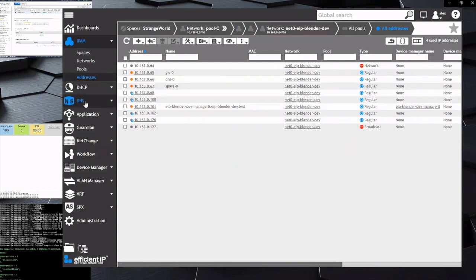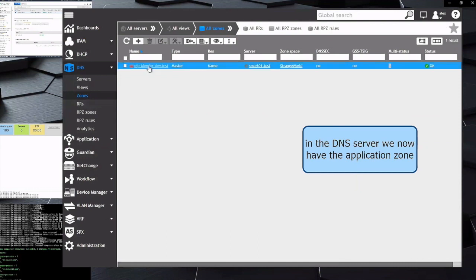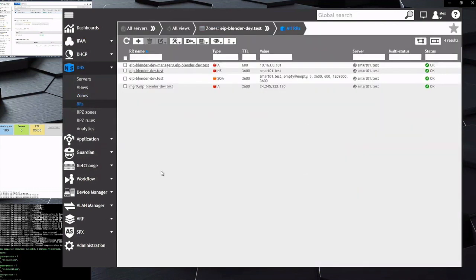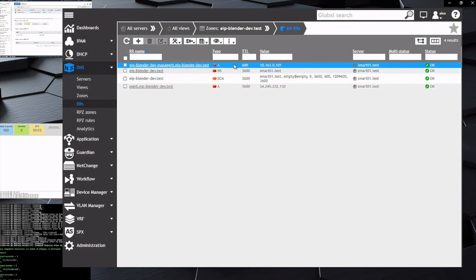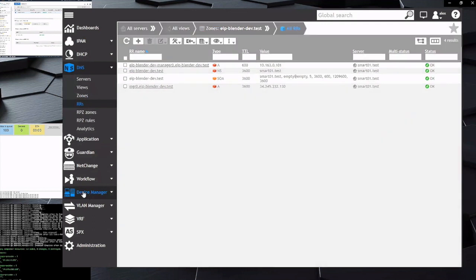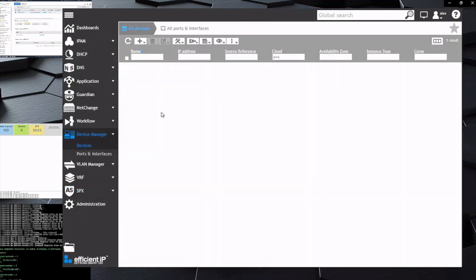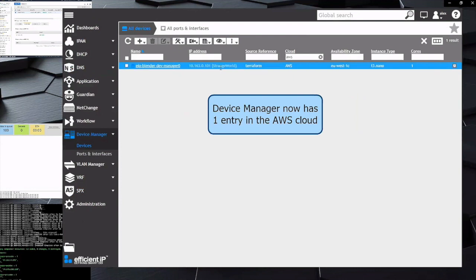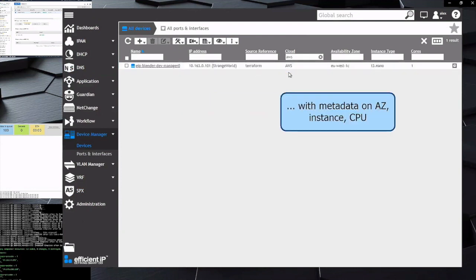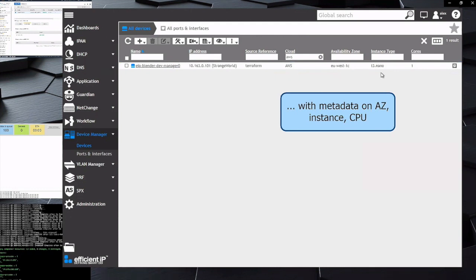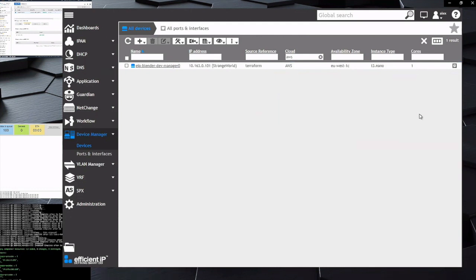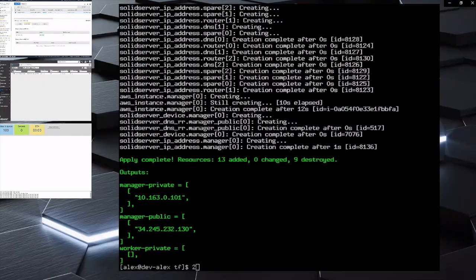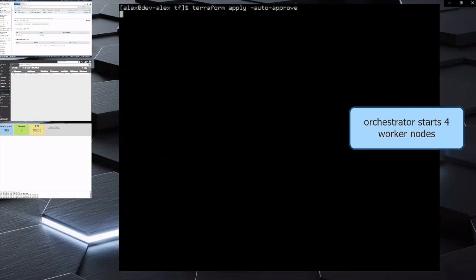The next thing we did was we went up and added the networks in AWS and reported them back into the IPAM database. So once it's in IPAM, like we talked about earlier, the IPAM module automatically updates the DNS, creates the A records and all of those things that you need to get things kicked off. And then in Device Manager, because we've done a discovery, we know that we have that box up and running with attributes for what size box it is, where it's running at, what part in the cloud.